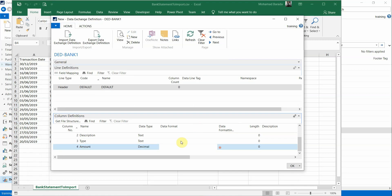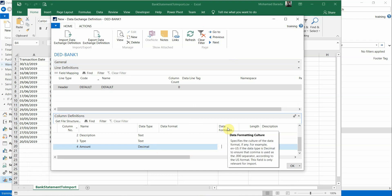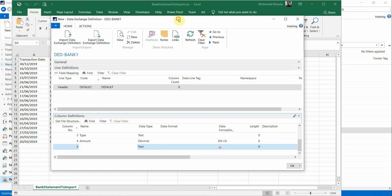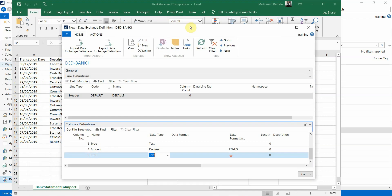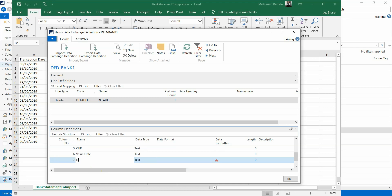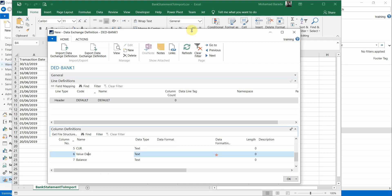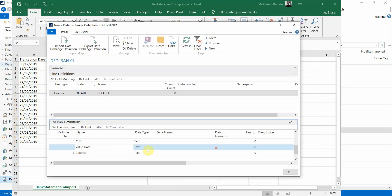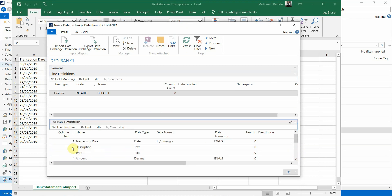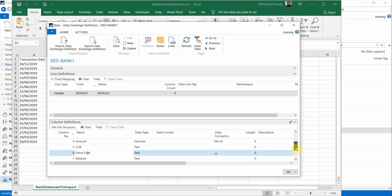After Type I have Amount, which must be Decimal, and I also specify Data Formatting as EN-US. Then Currency — keep it as Text because I will ignore it. Then Value Date and Balance — I kept them as Text because I don't need them. If I wanted to import Balance I would set it to Decimal, and Value Date would be set to Date, the same as Transaction Date.